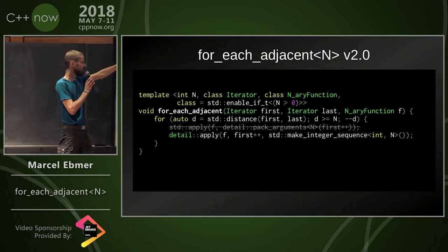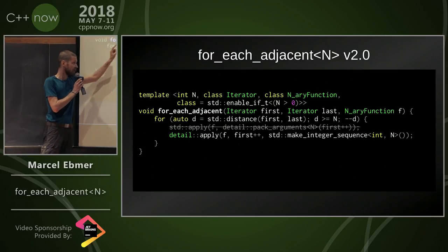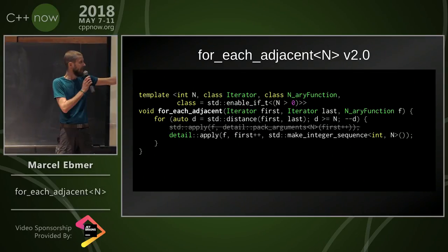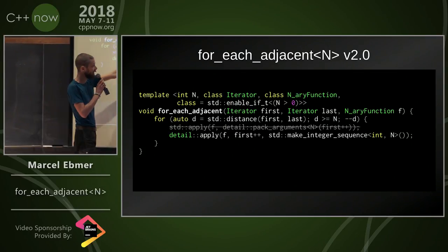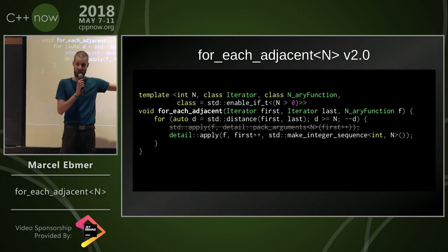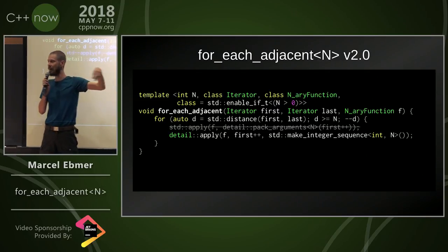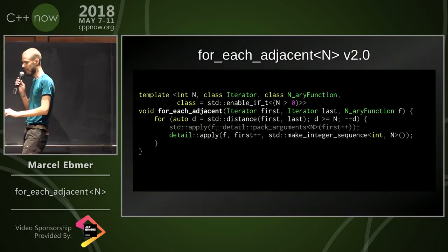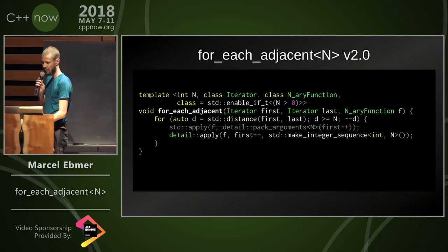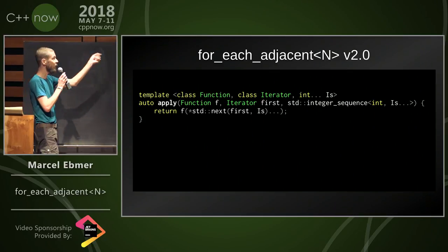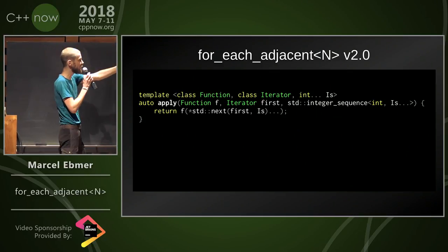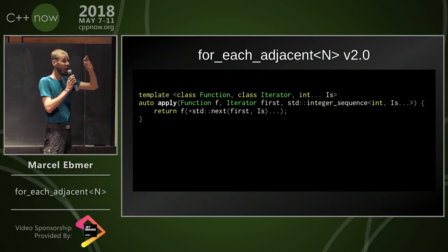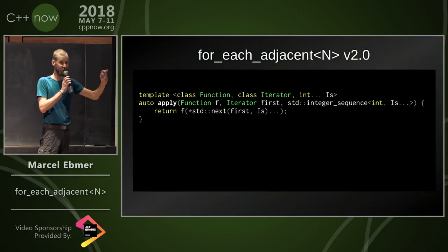Instead of calling std::apply, I write my own apply. I pass it an integer sequence, which is a compile time sequence from 0 to n minus 1. And then I can just do a variadic expansion over std::next, and that's all there is to it.